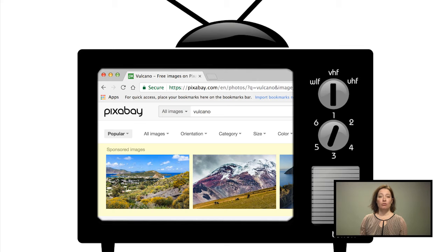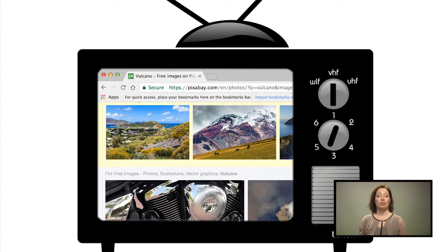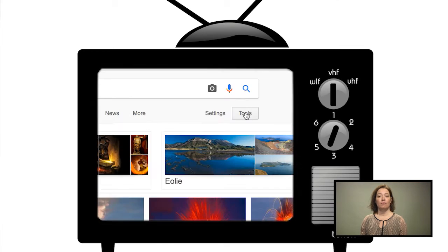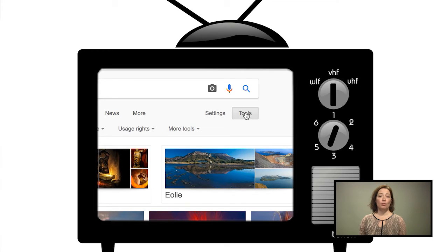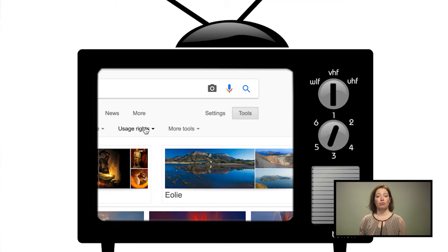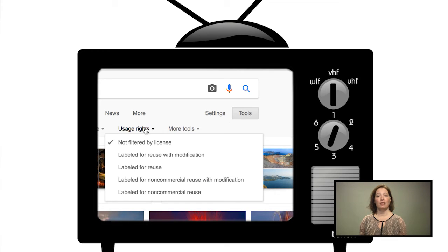Also, there are websites that provide royalty-free images. And then Google has a search tool that filters for license-free images.